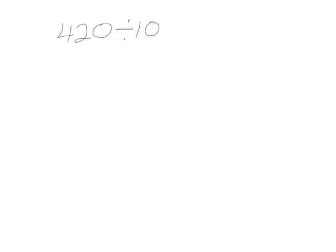This is lesson 16: Use divide by 10 patterns for multi-digit whole number division. This problem reads 420 divided by 10.